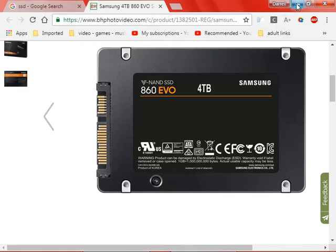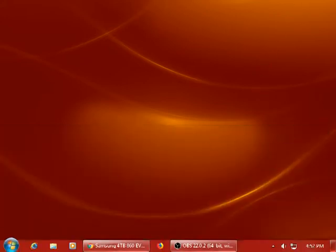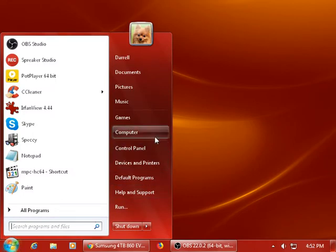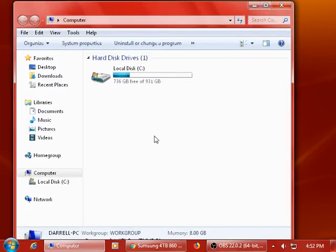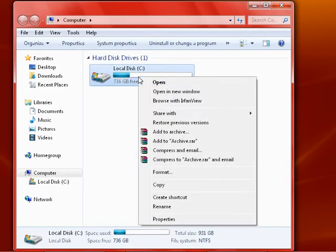What you want to do when you install your operating system is go to My Computer, right-click the drive if it's an SSD.